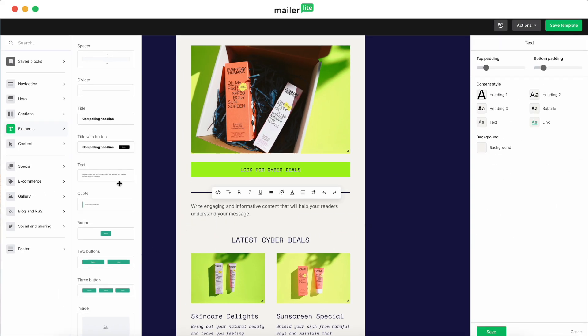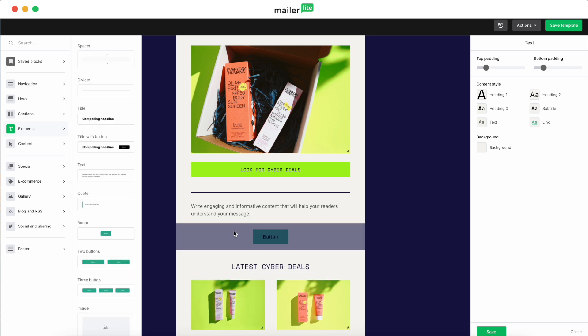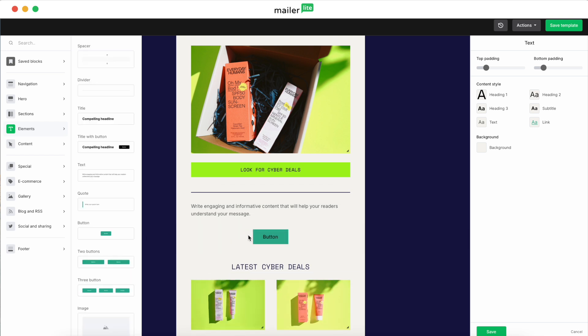You can drag in blocks for text, images, buttons, and whatever else that you need. And then once you've perfected your design or you've made it exactly how you'd like it to look, all you need to do is click the Save Template up here in the top right.